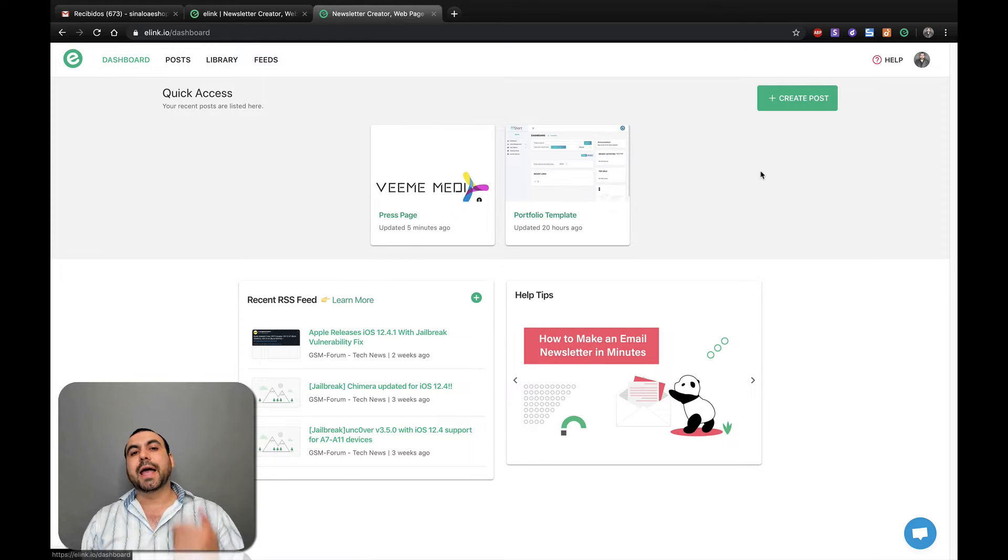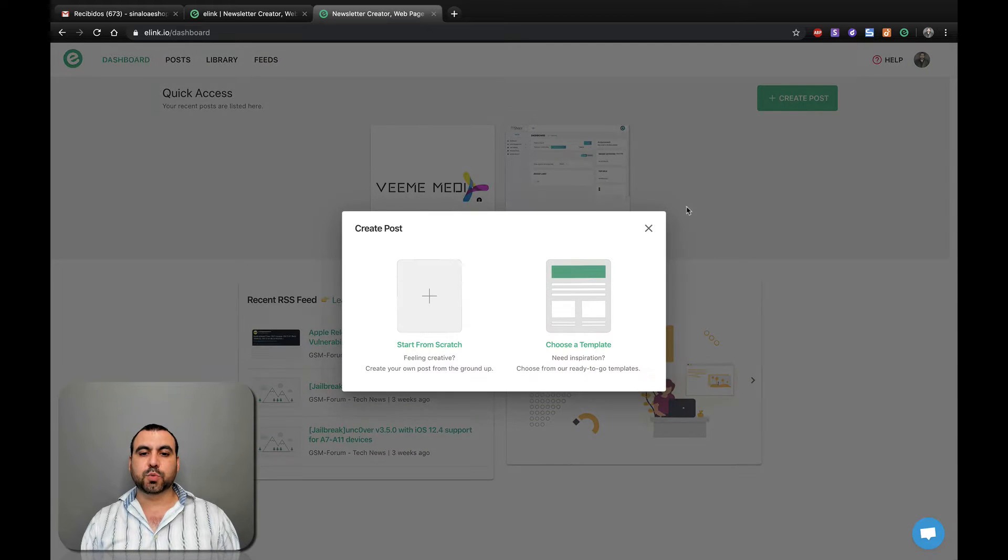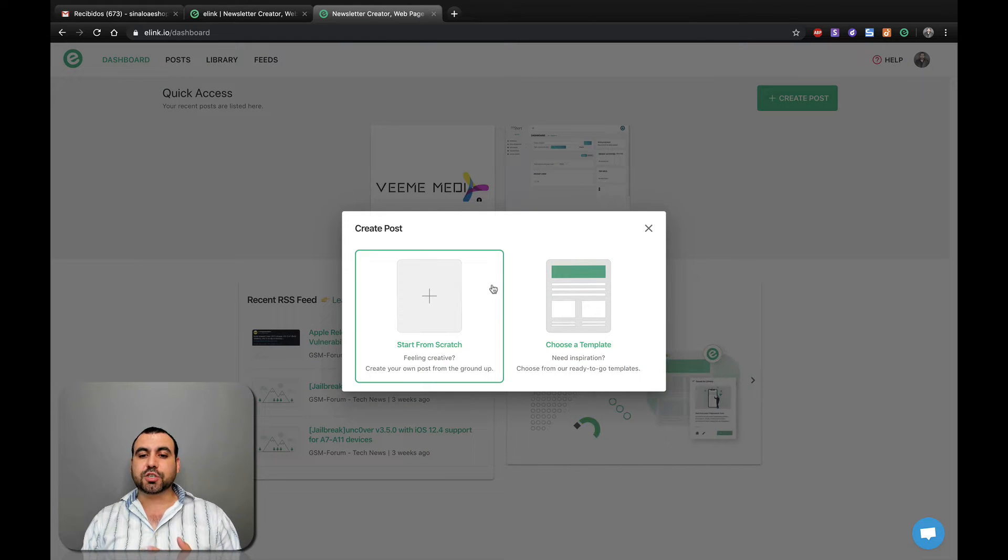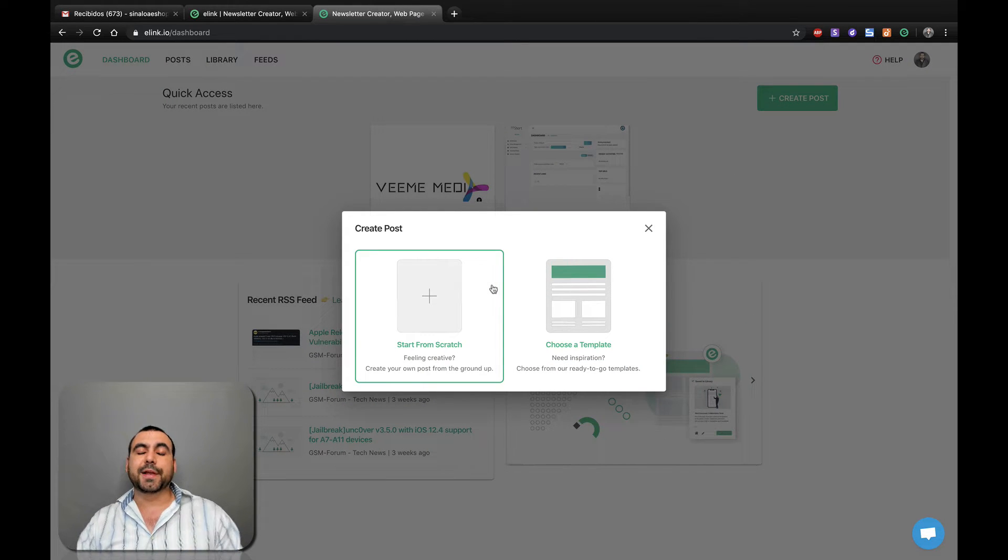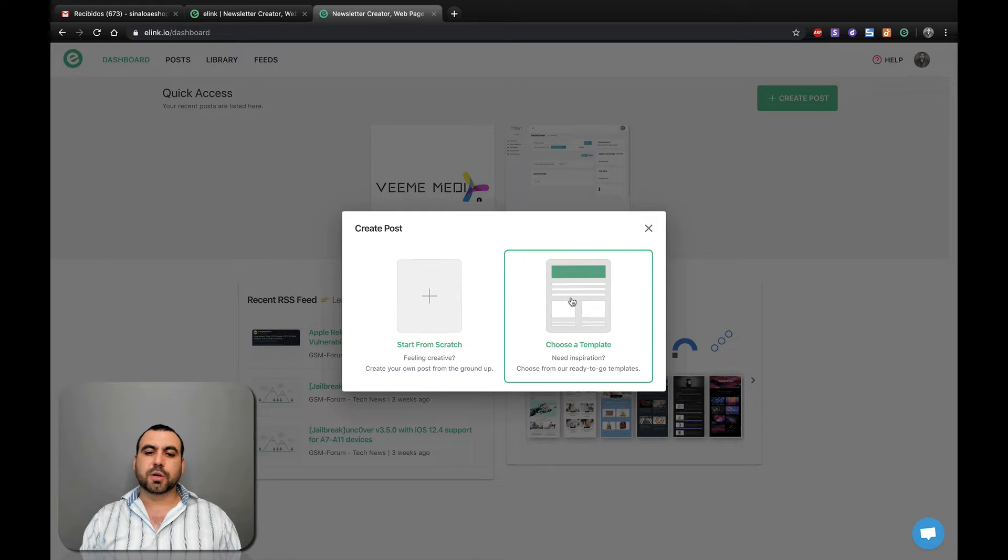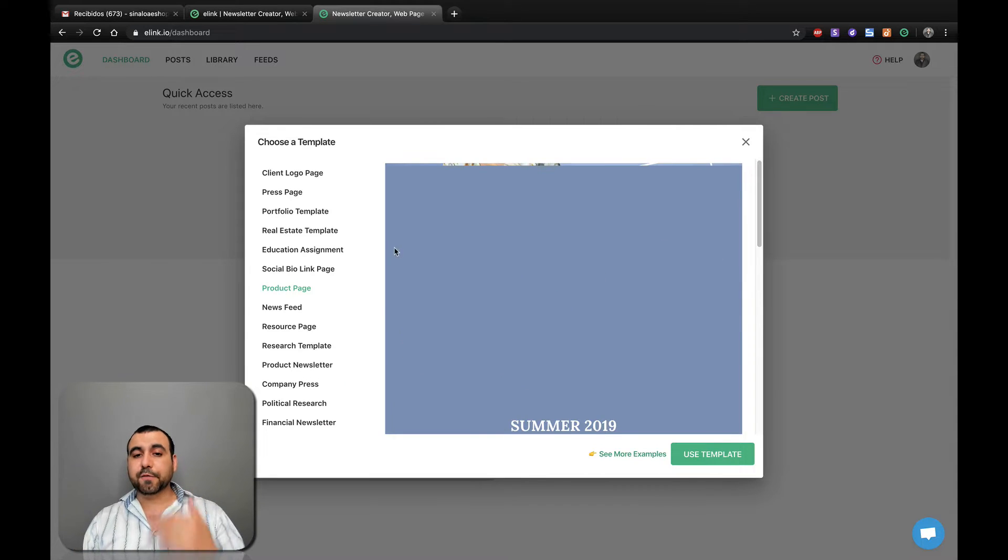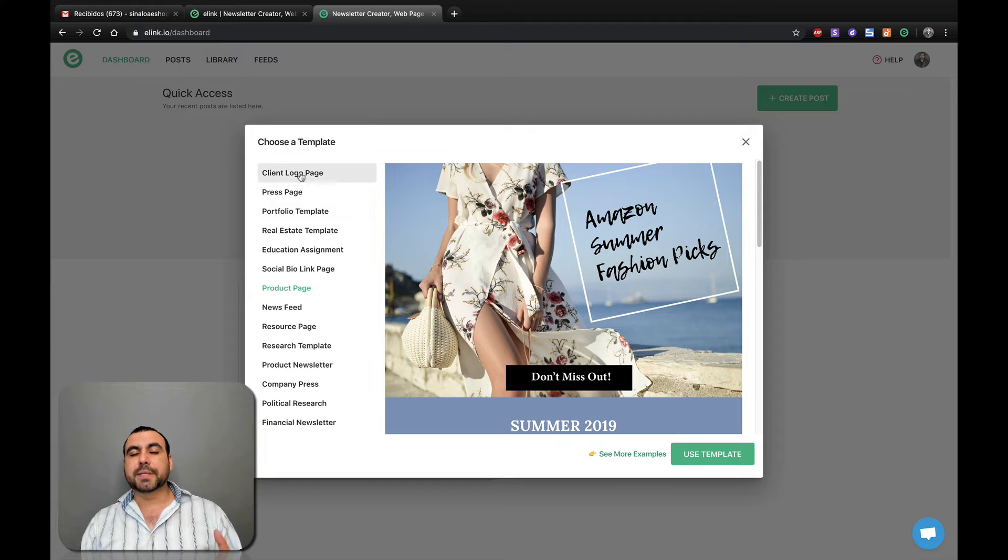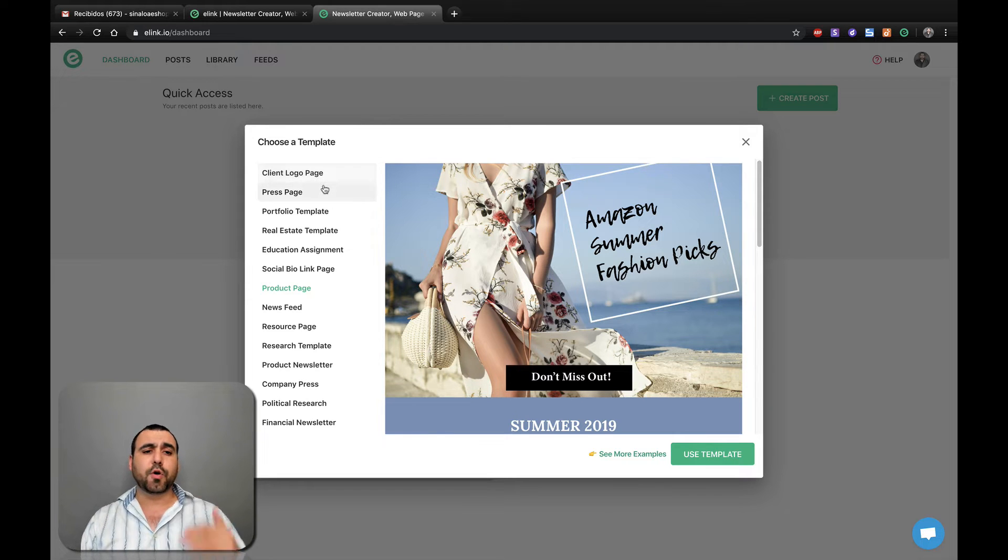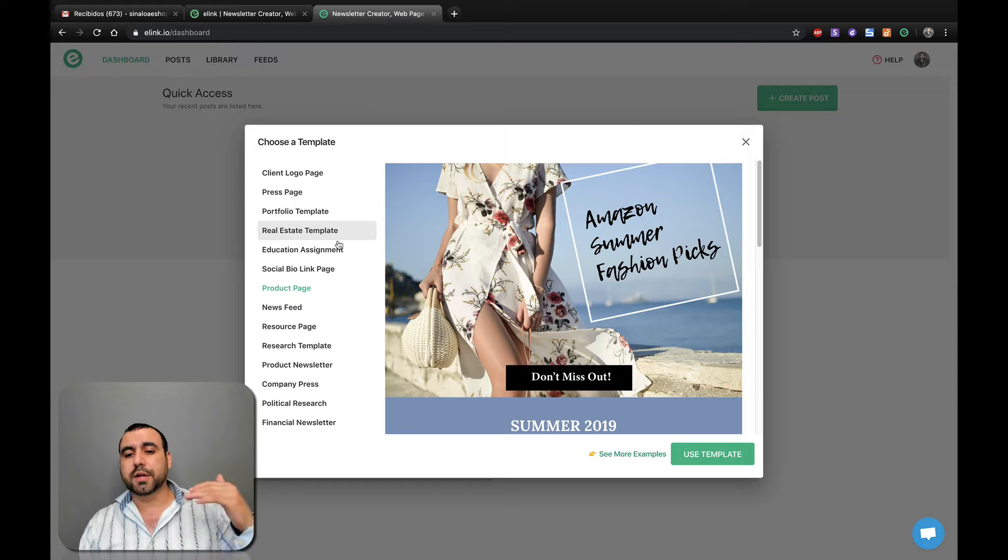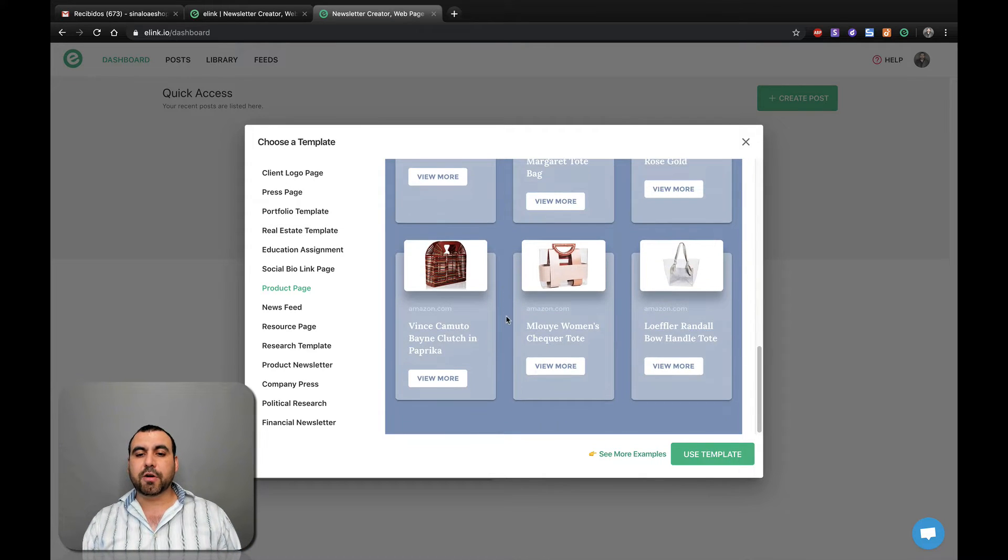Once you get that done, you head over to dashboard and we're going to create the first post. So let's click on this one and we can start off from scratch or choose a template. I love using templates because they save me a lot of time. So I'm choosing templates. And the first thing you can see is the type of templates that you can use right here. So it's client logo, press page, portfolio template, so on and so forth.